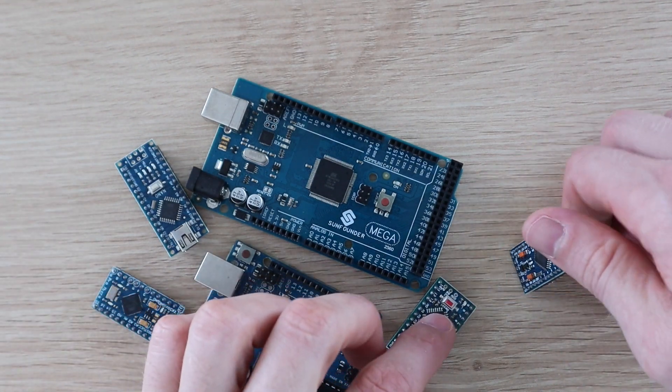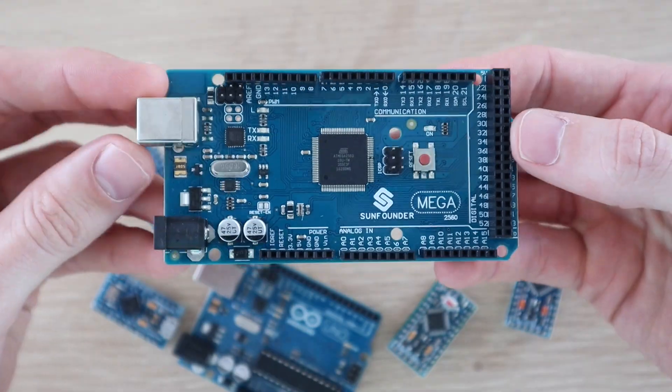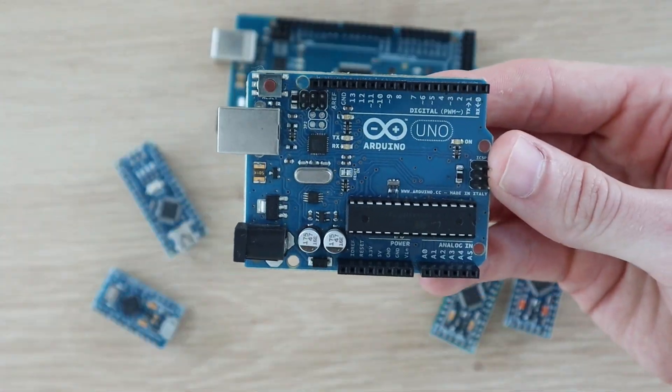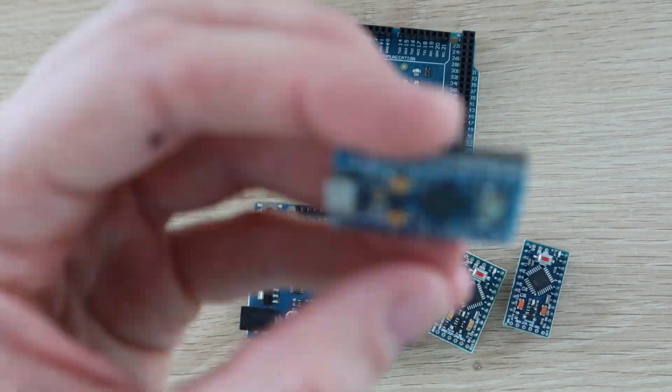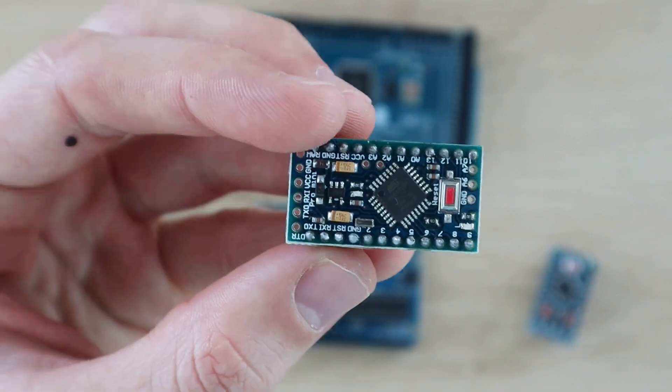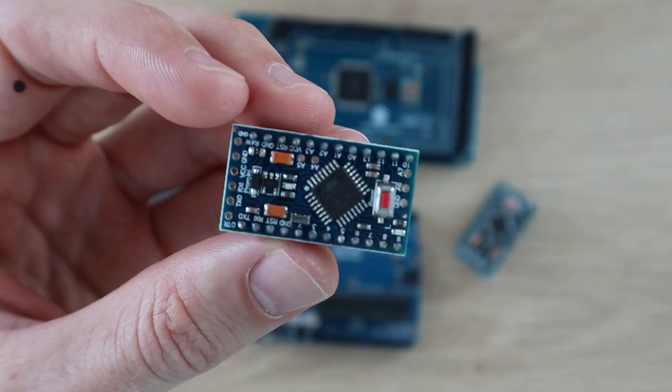We're going to be testing the power consumption of six different Arduino boards. I've got an Arduino Mega, an Uno, a Nano, a Pro Micro, and then a 5 volt Pro Mini and a 3.3 volt Pro Mini.